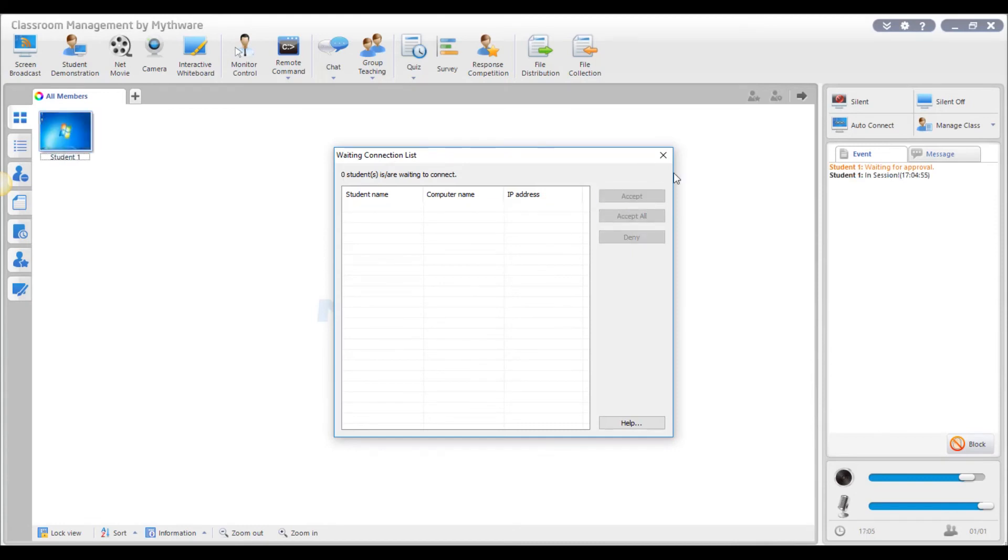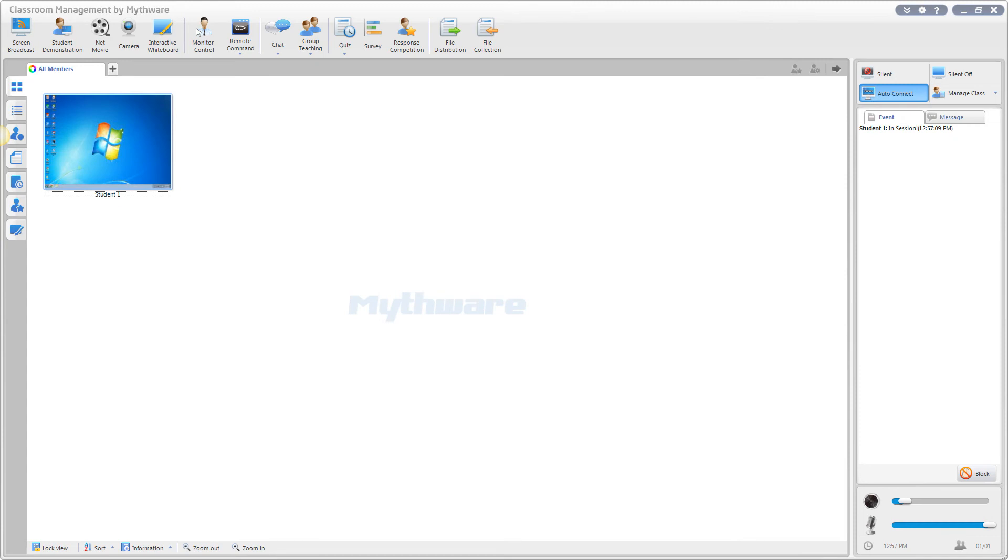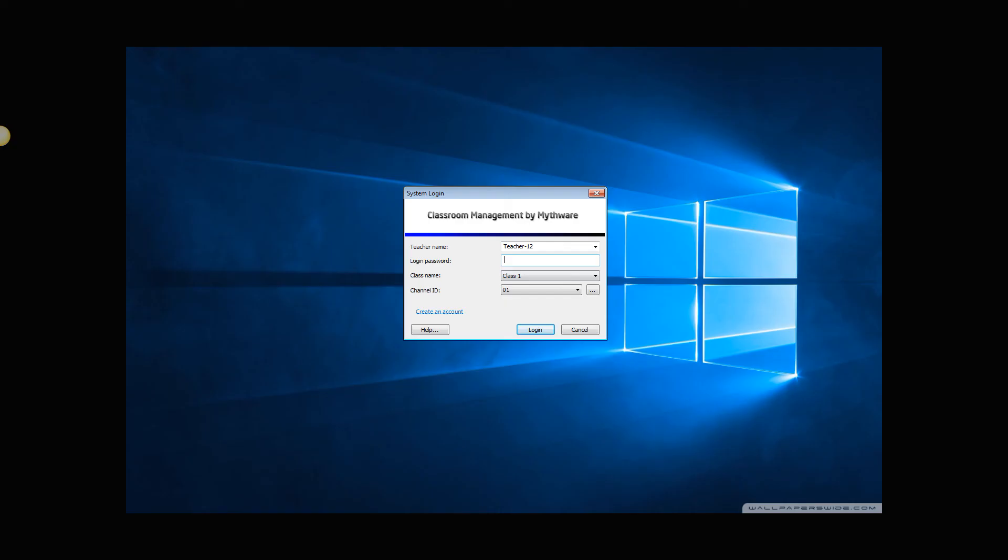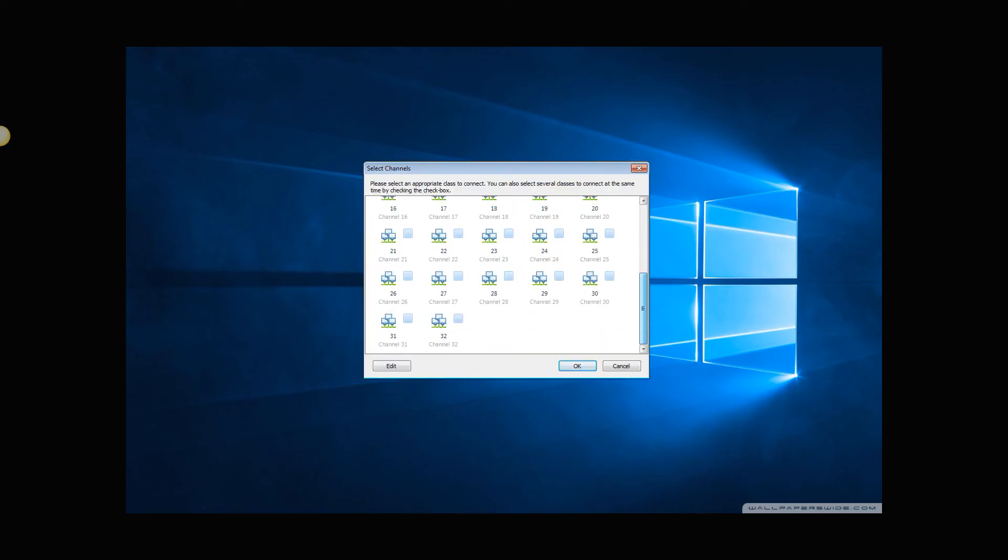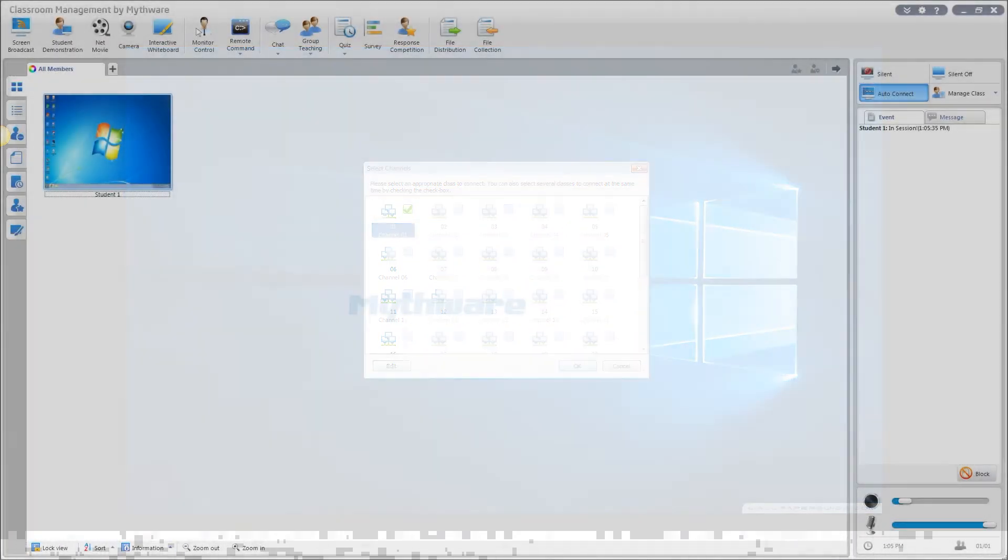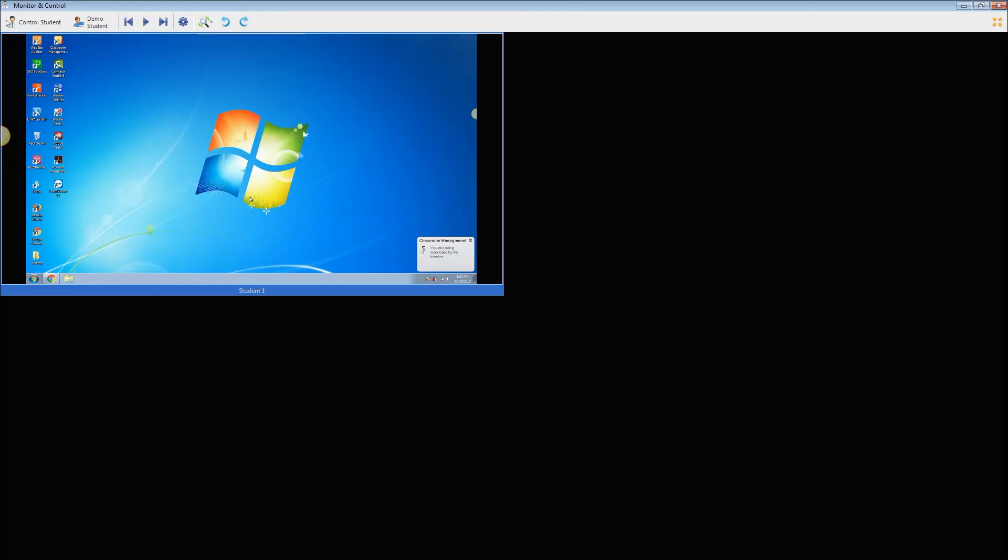This process is never repeated, since the teacher can then enable auto-connect to lock the students to the class or use auto-login to automatically connect the students separating the classes by channels. That's it. You are now connected and able to monitor, control, and collaborate with your students.